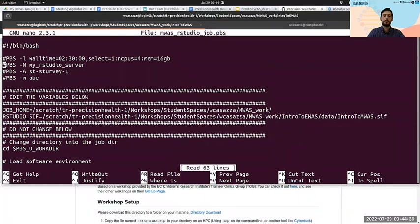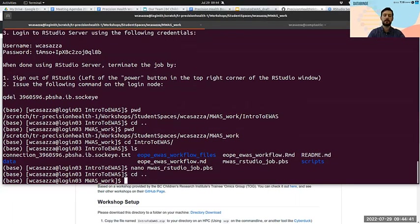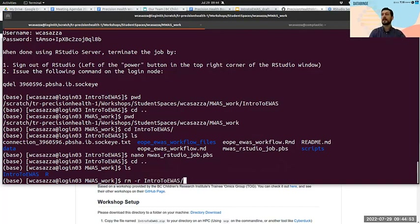If you've copied everything and something is missing, like data, switch back to right above the intro-to-EWAS folder and run: rm -r intro-to-EWAS to remove everything and then just copy it again. It's definitely still there on the project.